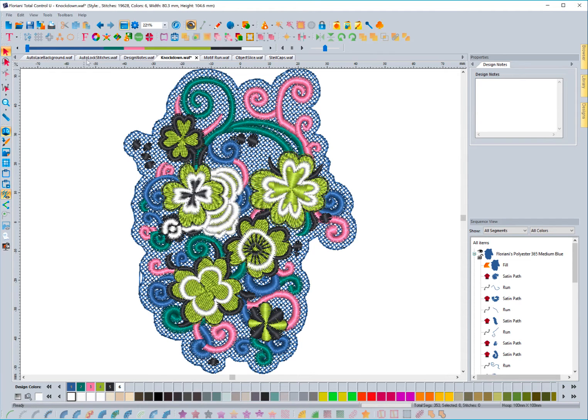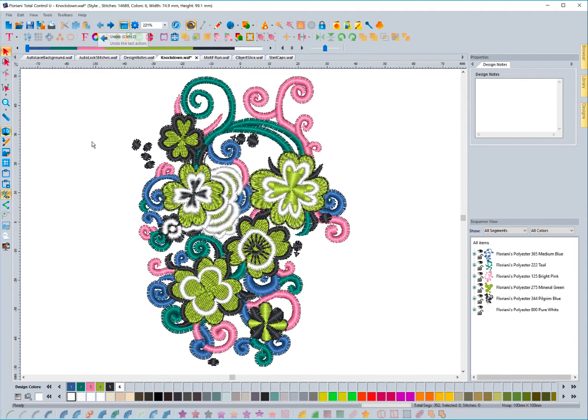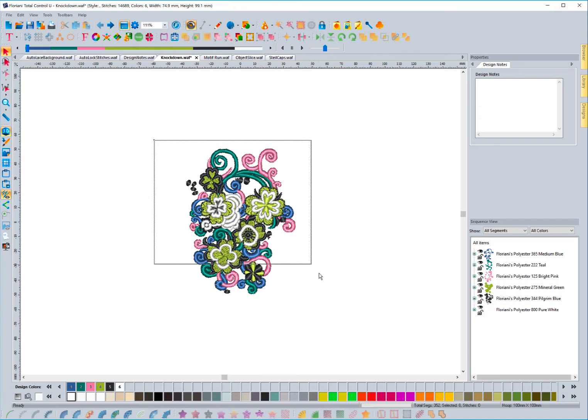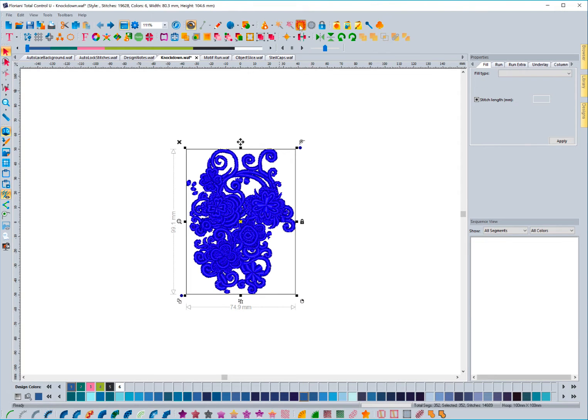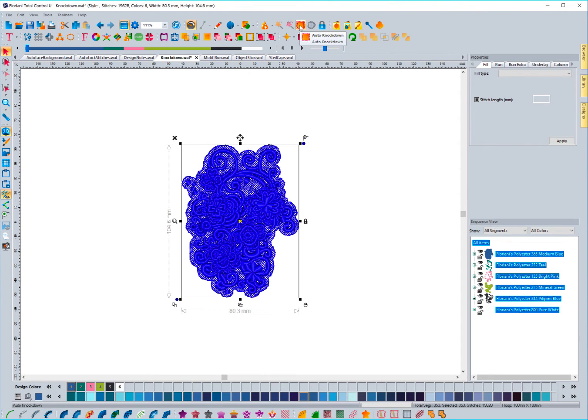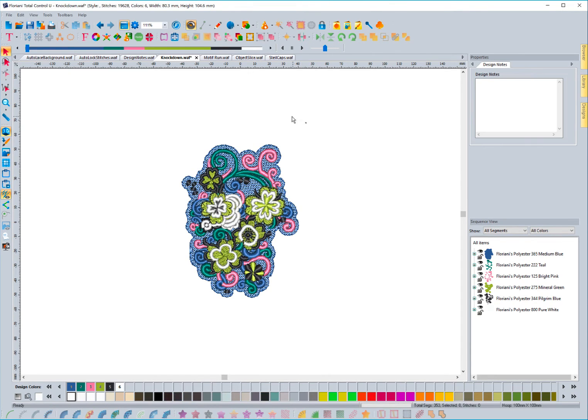So again, if I go to undo, it's as simple as selecting everything and hitting this auto knockdown tool. And then the software does the rest for you. Very simple, very easy.